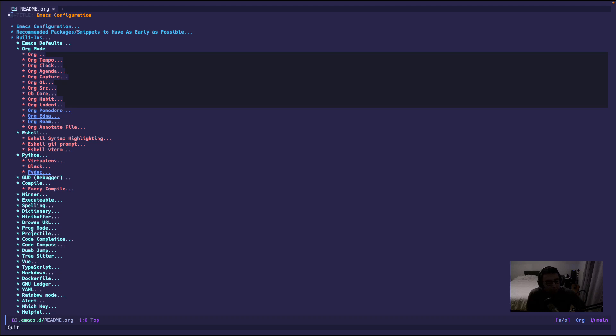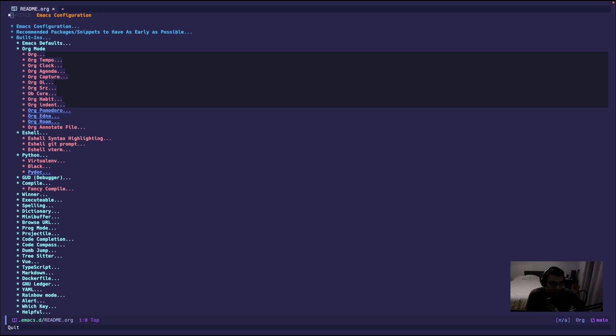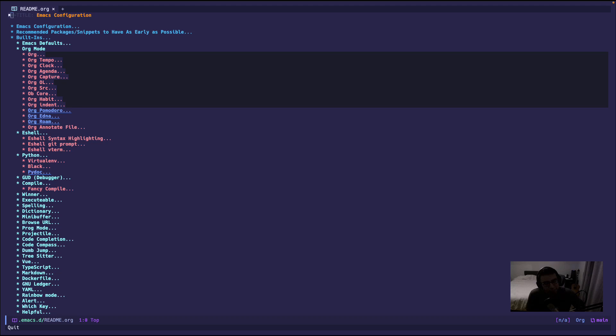I previously made a video on my thoughts on Pomodoro and how engineers can take advantage of Pomodoro without using the traditional 25 minutes. If you have not seen that, I recommend you see it. It's a short video, probably like five minutes. But anyways, I'm going to show my workflow as to how I use Pomodoro in my everyday workflow when I work.